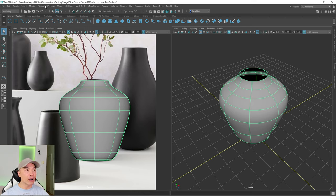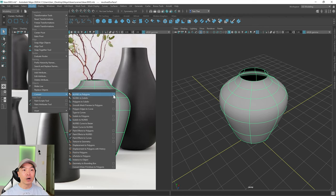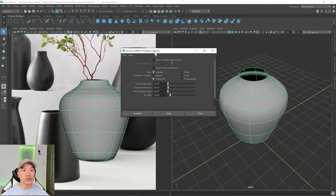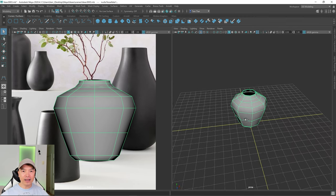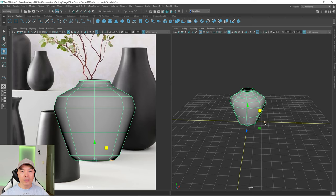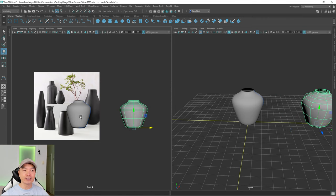We need to convert it to polygons. Select the object, go up to the Modify tab, then Convert, and choose NURBS to Polygons. Open the option box — there are different methods. I'll reset it and use Control Points, which matches the curvature nicely for when we smooth it later. Choose Control Points and click Tessellate. It's now converted to geometry. I'll move the polygon mesh to the side so you can see it alongside the NURBS surface.